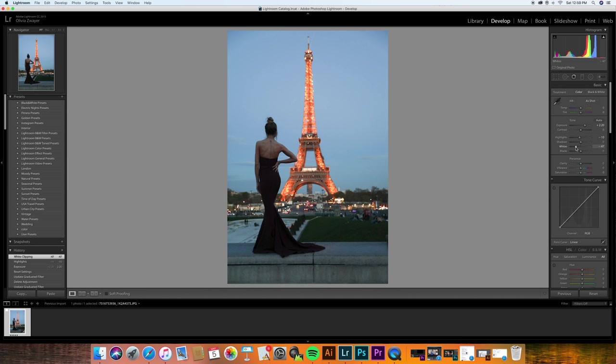Alright, and then I do up my shadows a bit just to make it pretty bright. But when I up my shadows, I do want to decrease my blacks so it keeps things very defined in my eyes.